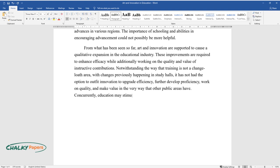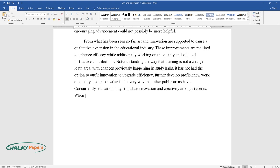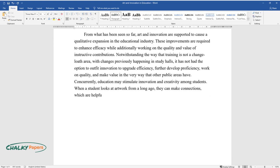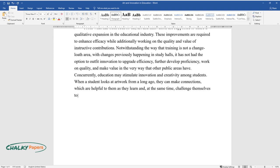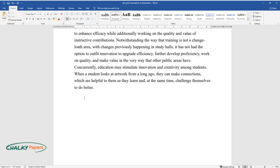Concurrently, education may stimulate innovation and creativity among students. When a student looks at artwork from long ago, they can make connections, which are helpful to them as they learn and, at the same time, challenge themselves to do better.